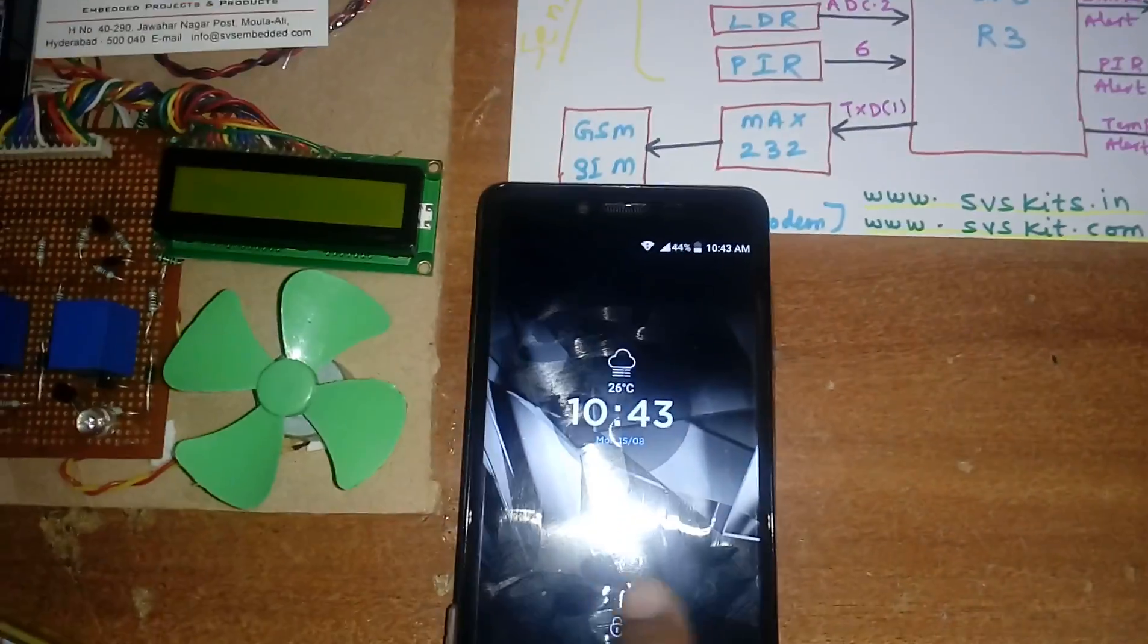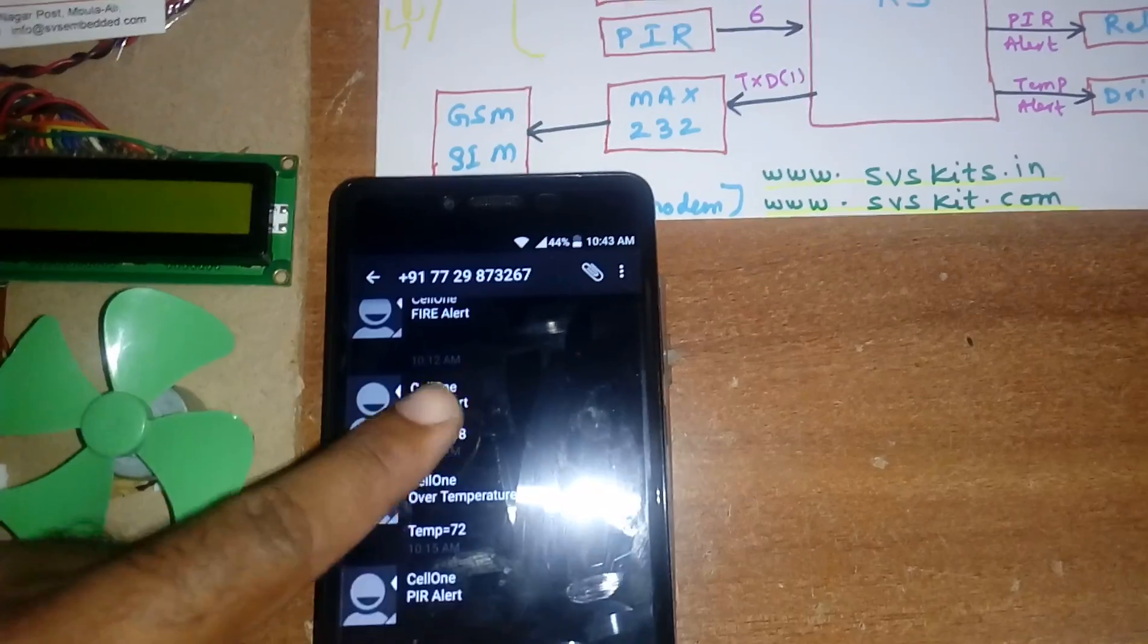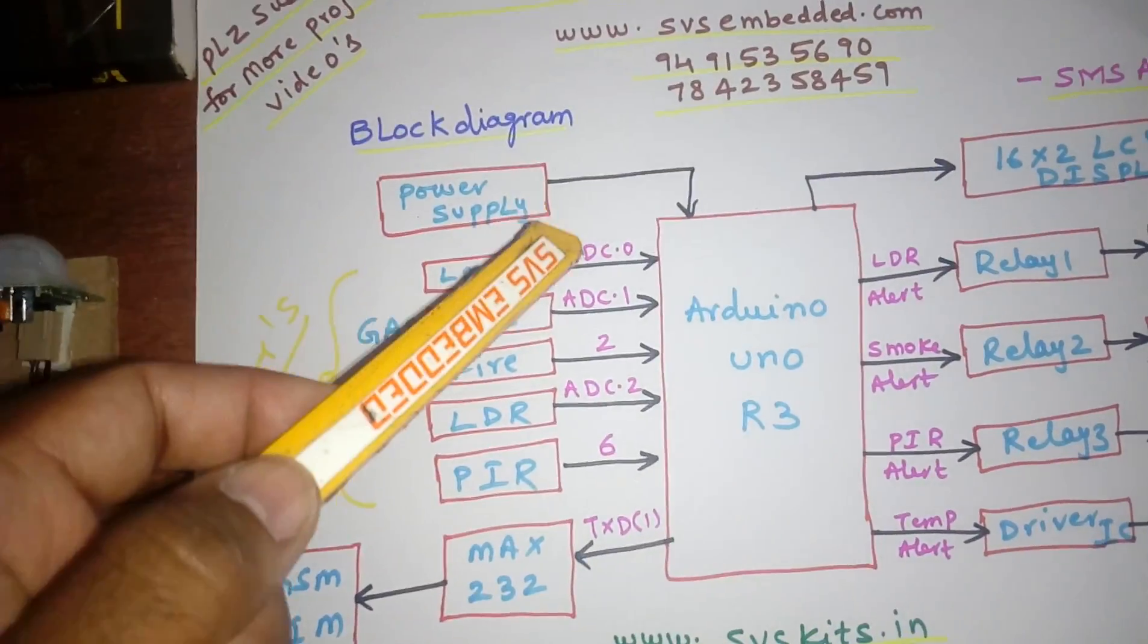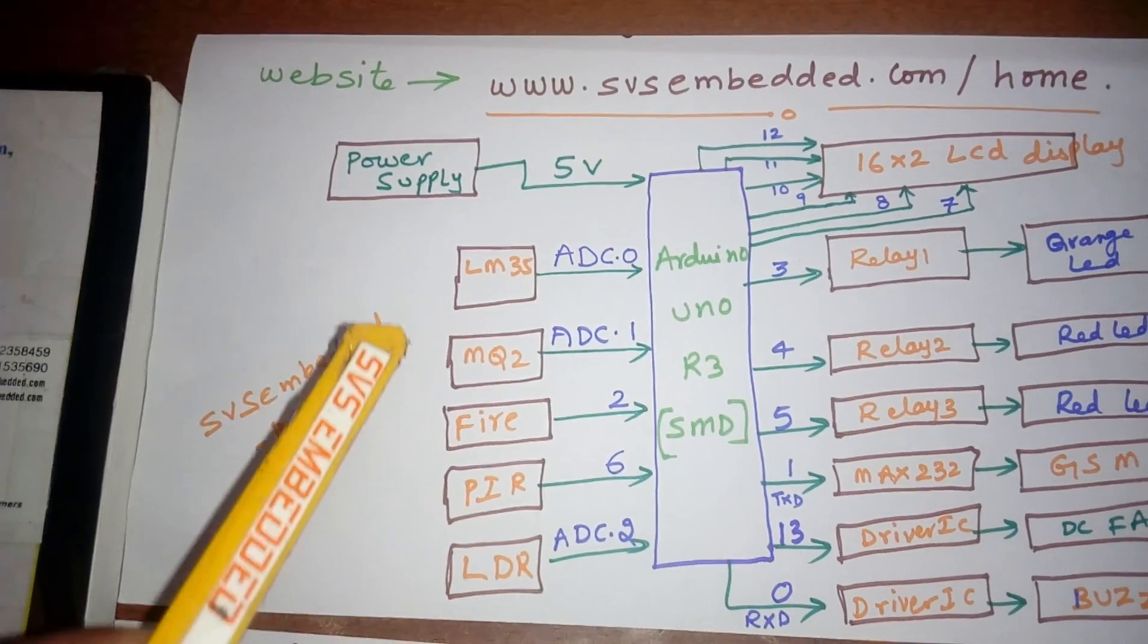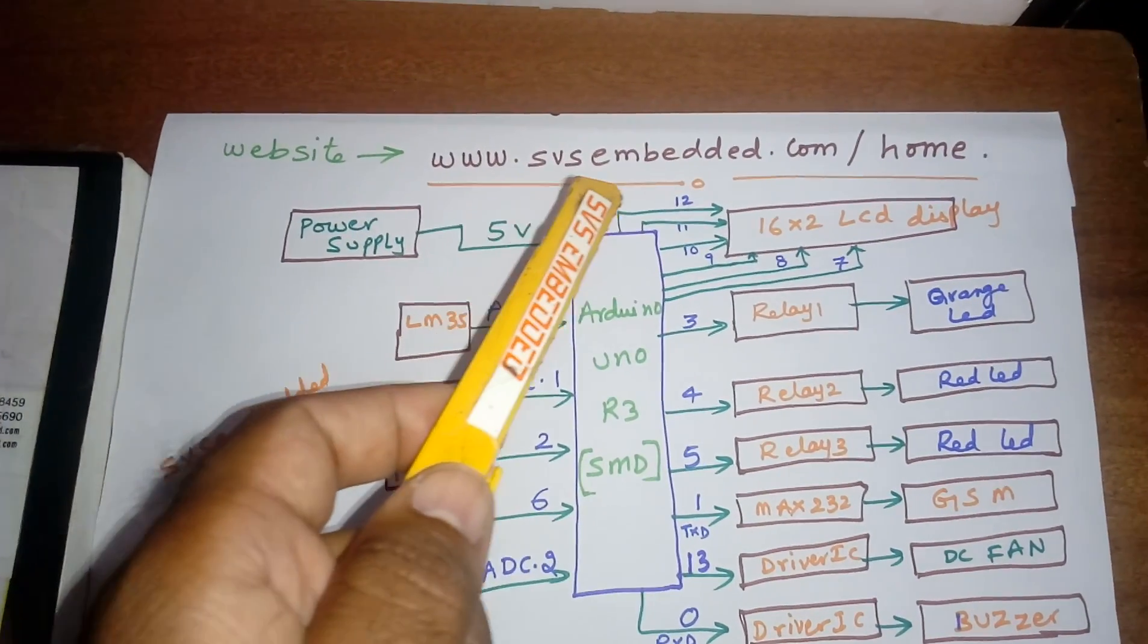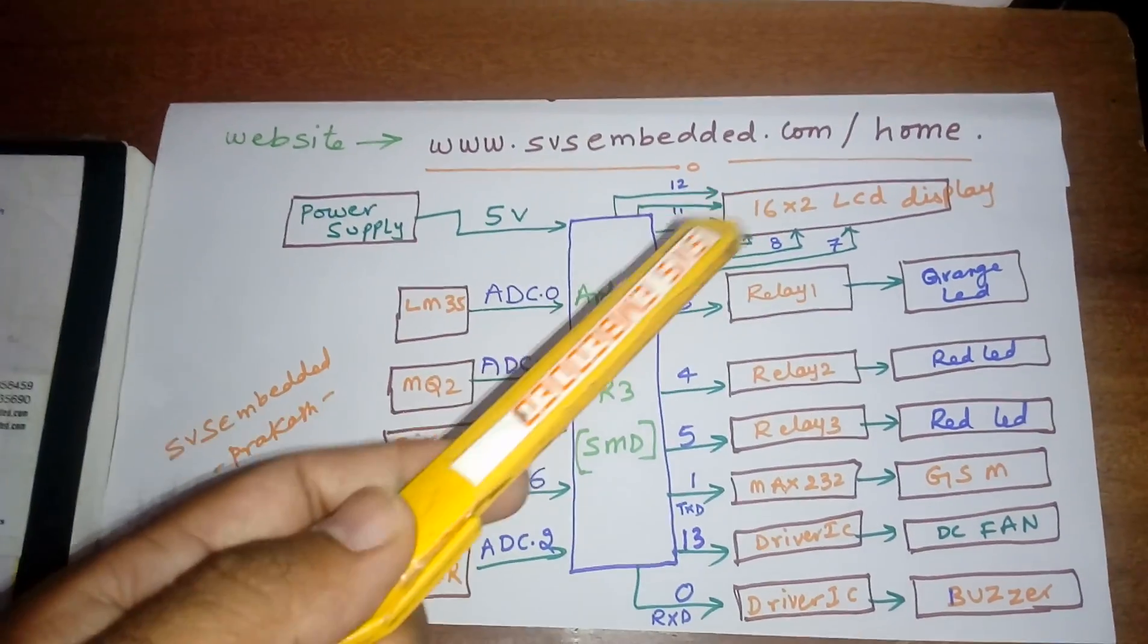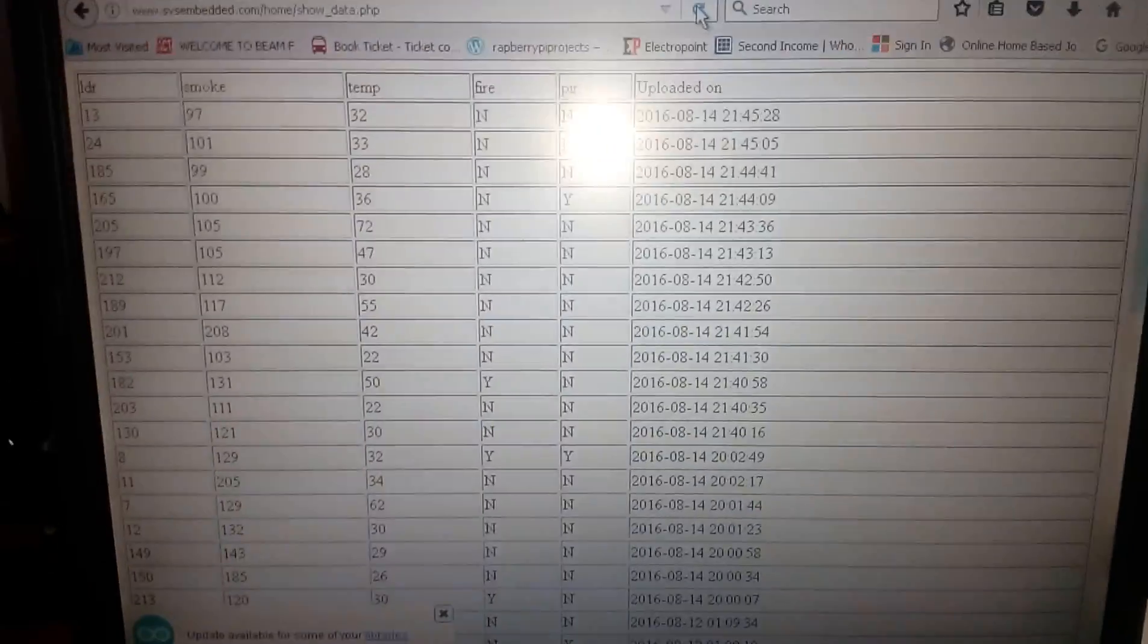These are the pin connections using a schematic diagram. I am sending data to our server at www.svsembedded.com/home. We can monitor through remote areas using the website and see the data on screen.